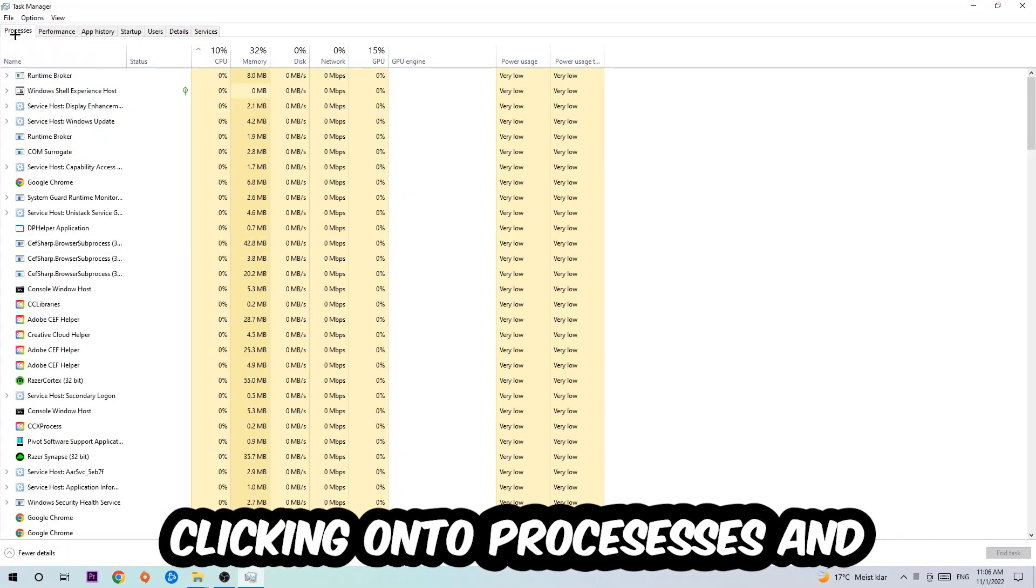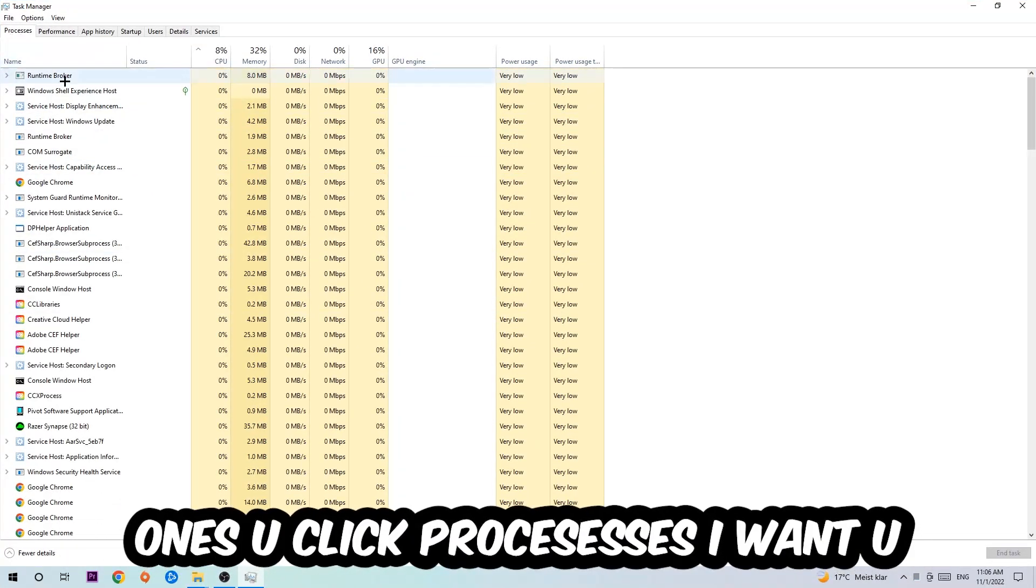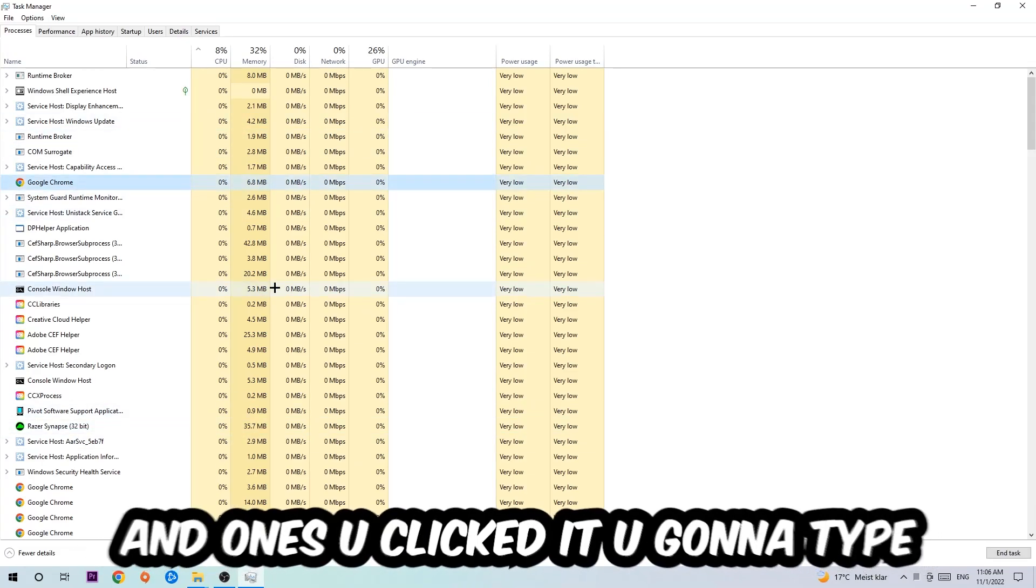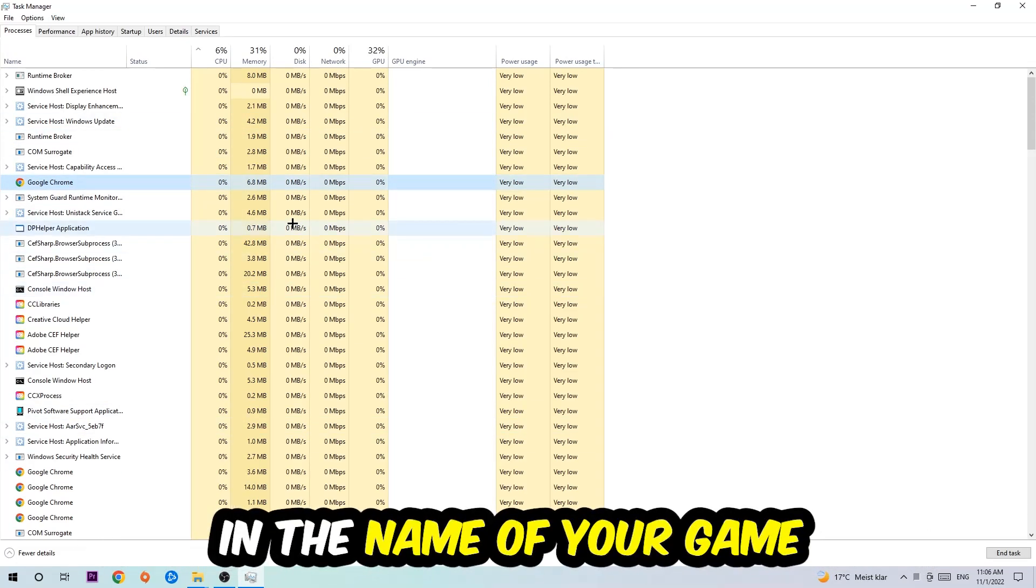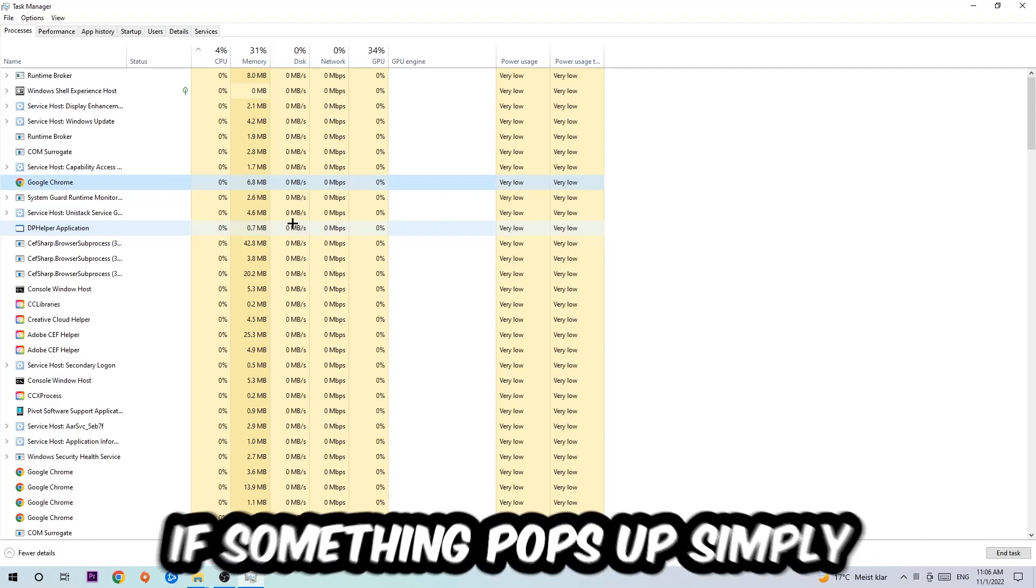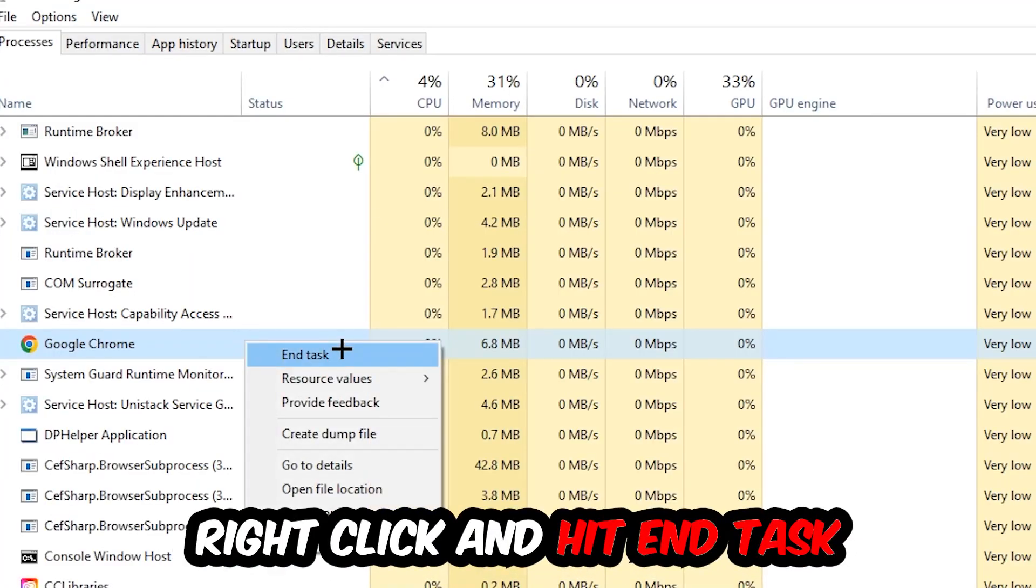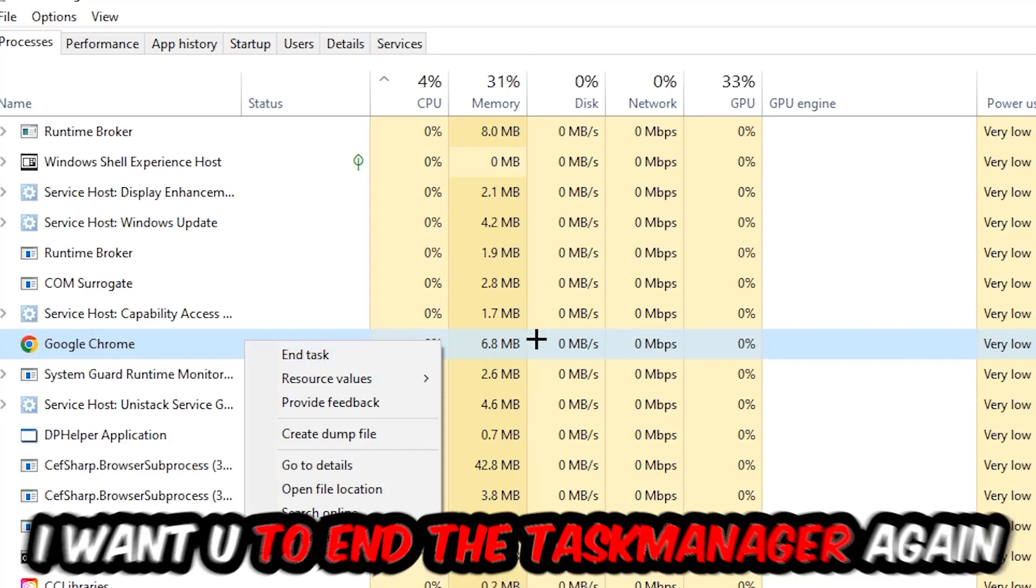Once you click Processes, I want you to click one of those random processes. Once you've clicked it, you're going to type in using your keyboard the name of your game. If nothing pops up, it's good for you. If something pops up, simply right-click and hit End Task.